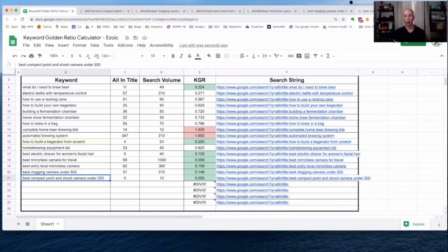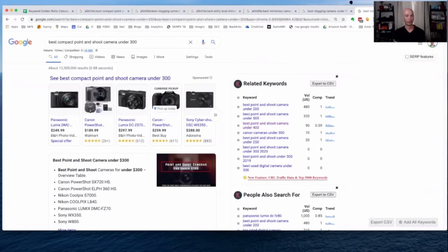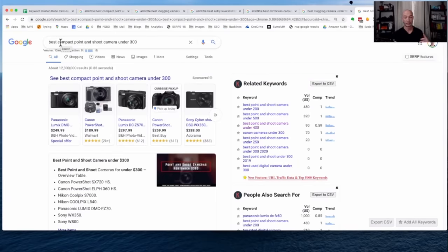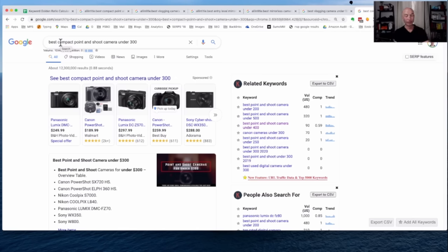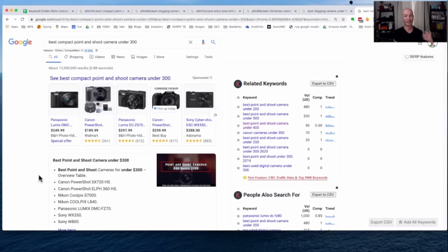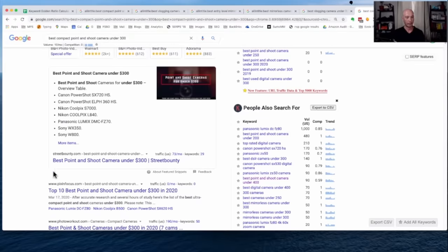You should publish the content. See what happens. But we've Googled this term. We can see the results here. There's a featured snippet for a site called Street Bounty. We have Pics in Focus. We have Photo Workout. All of these seem to be using the keyword in their title.